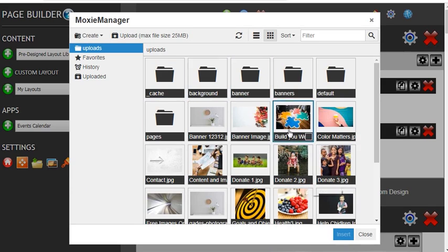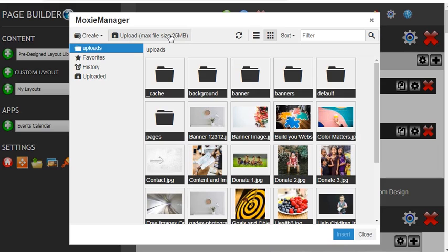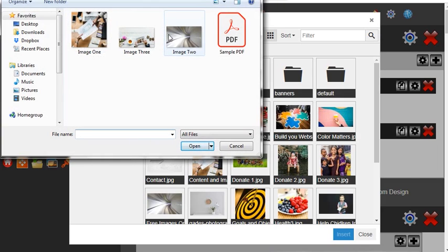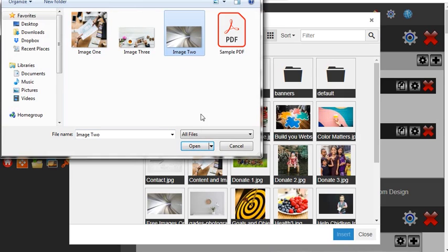But we want to upload a file, so let's select upload. The maximum file size is 25 megabytes. Let's click that and add one of these images here. We'll add image 2 and open that file.